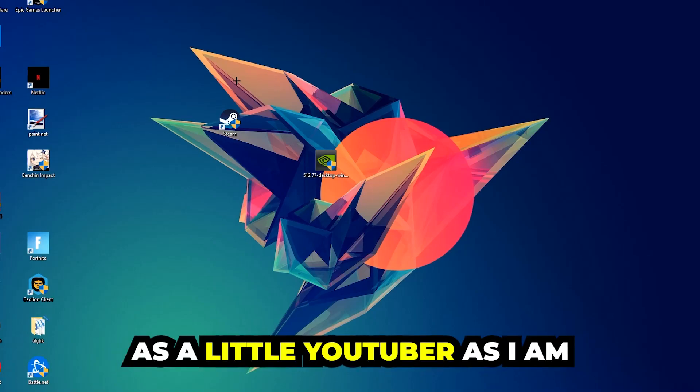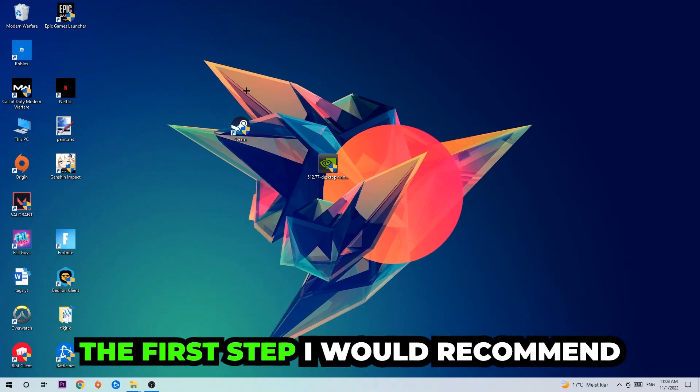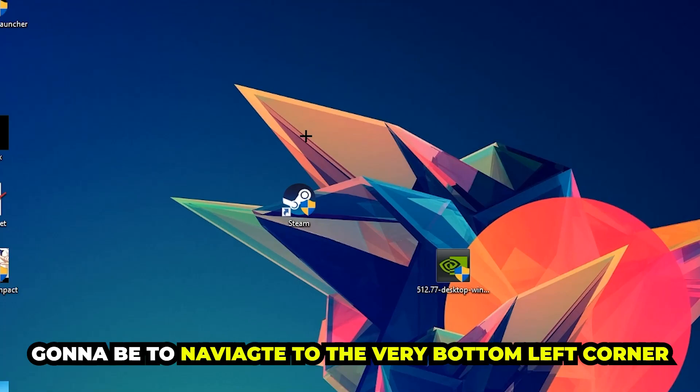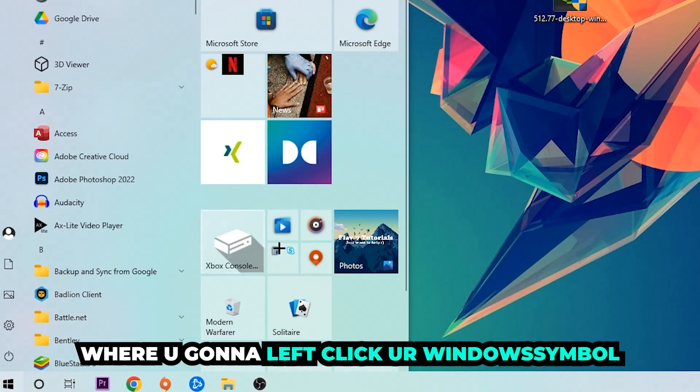The first step I would recommend doing for everybody is gonna be to navigate to the very bottom left corner of your screen. We're gonna right-click your Windows symbol.